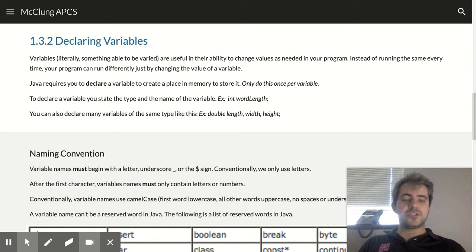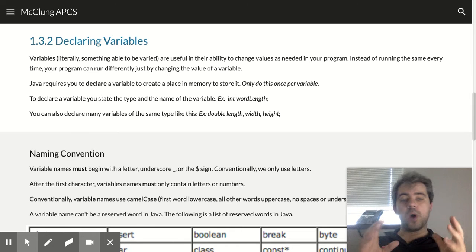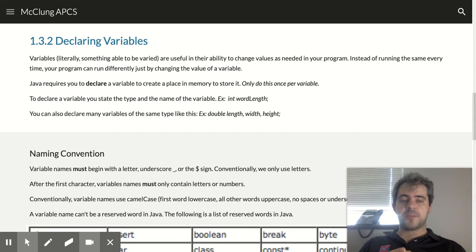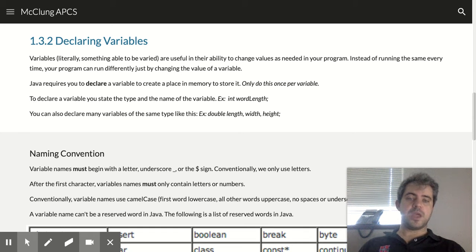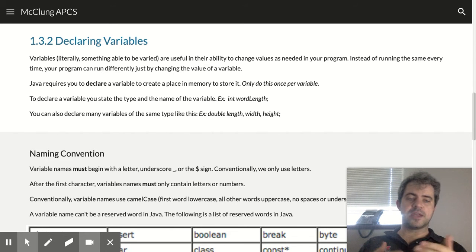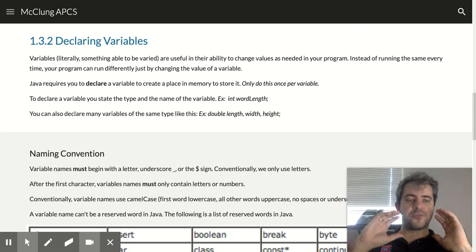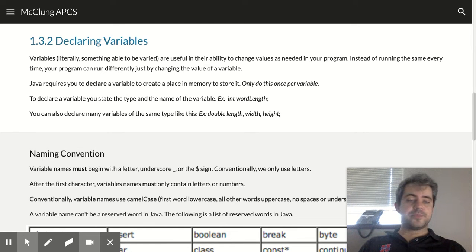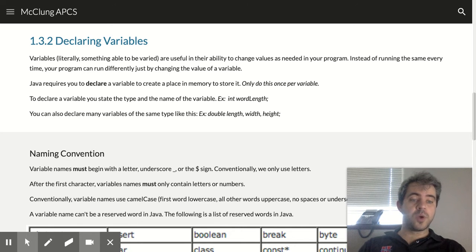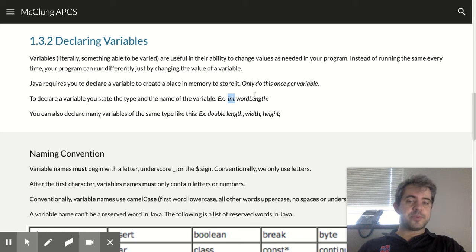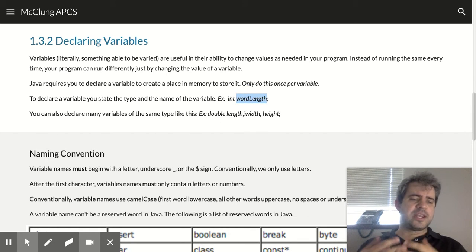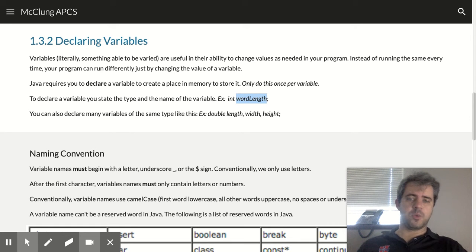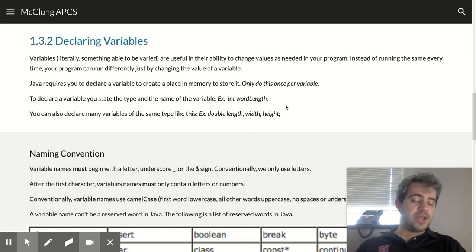But before we can do that, we need to declare what type of variable it is and what the name of that variable is so it creates a spot in memory. We only have to do this once. We don't want to do this every time we interact with the variable. It's just before we do anything, we need to declare it. So to declare it, it's a two-word process. You do the data type and the name of the variable. So if I wanted an int to store the length of the word, I would say int wordLength and then semicolon to say I'm done.